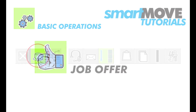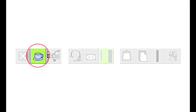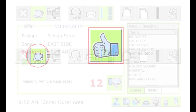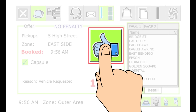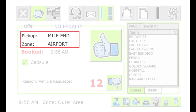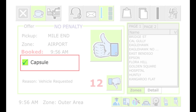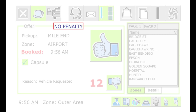If you are available to work and there is a booking that is suitable for you, Smartmove will offer the job to you. When an offer is made, the unit will bleep and you must touch the thumbs up button to accept. The offer shows the pickup area, the zone, the time requested, the job attributes, and it will show if a penalty applies for not accepting the job.